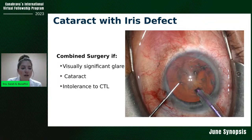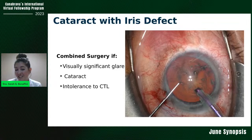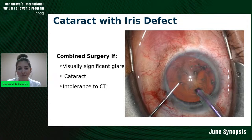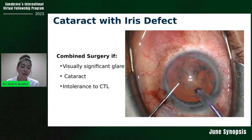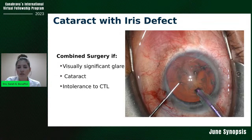Cataract with iris defect — this is an interesting case. You can combine these if the patient has visually significant glare and a cataract. Oftentimes we'll do just colored contact lenses for patients with iris defects. If they can't tolerate the contact lens, then maybe it's time to consider surgical intervention that could potentially be done at the same time as cataract surgery. Have a game plan before you start, discuss with the patient about a possible iris prosthesis down the line, and pay close attention to where you're placing the lens — in the bag, preferably. But sometimes with iris defects, you can't combine these surgeries.